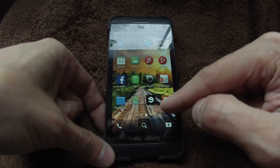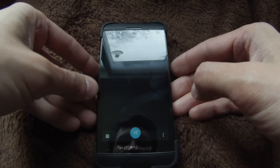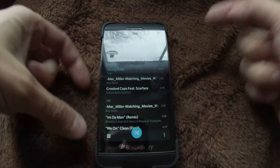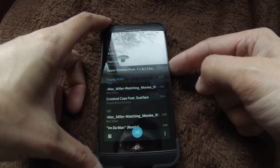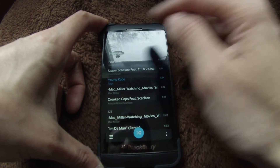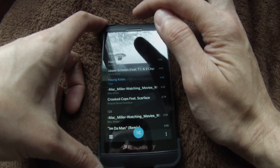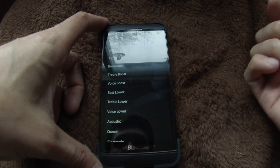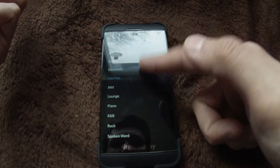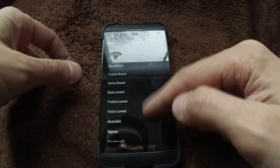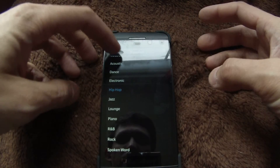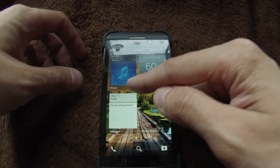Another thing that's been changed with this build is in the music app — a lot of people have been asking for this one. If I go ahead and launch a song, turn it down a little bit, and go into the actual song, there's now an equalizer option. So you can change that. There's nothing customizable yet — it's all just presets that BlackBerry put in there, but that's a really cool feature as well.